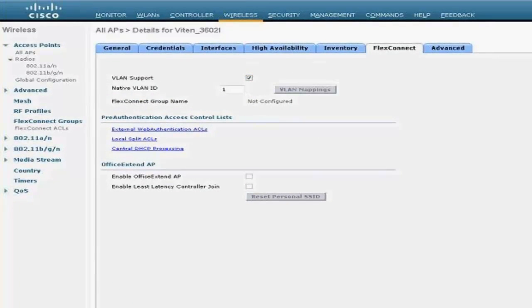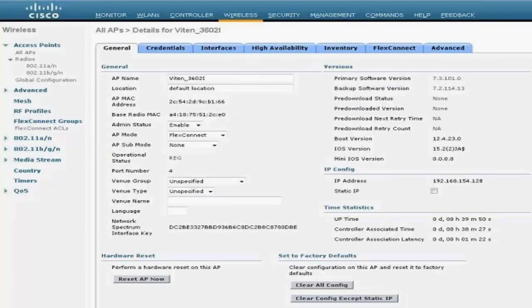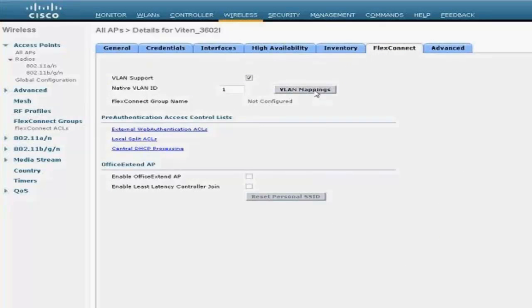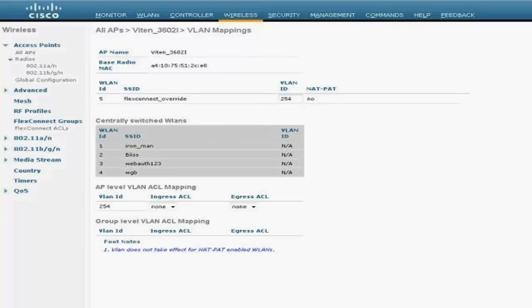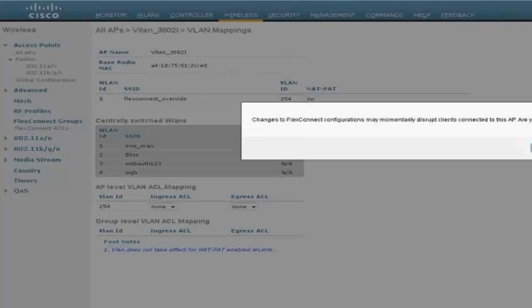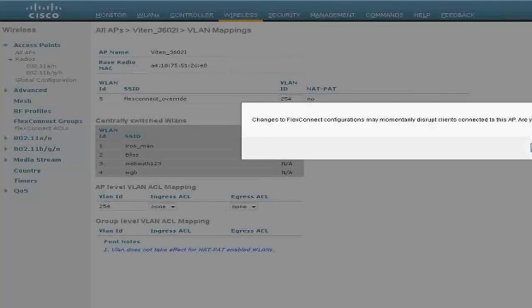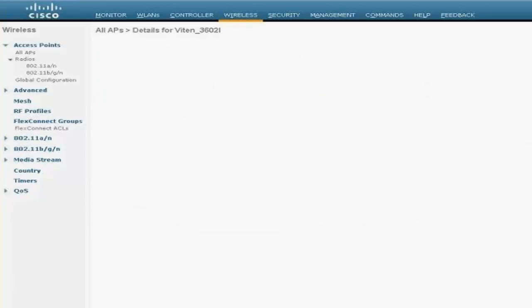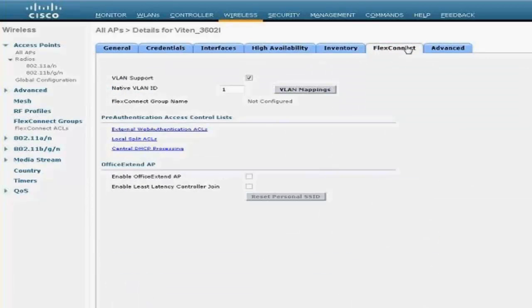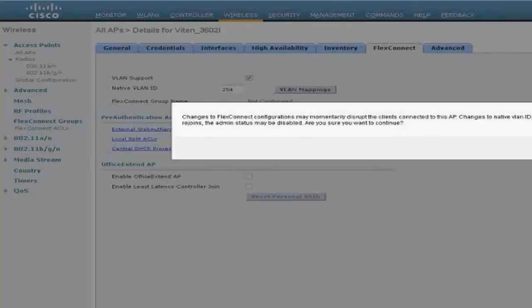Going back to my controller, the Wireless tab—I'm using a 3602 access point. It's in Flex Connect mode, and I don't have any VLAN assignments ready for now. So I'm going to enable VLAN support, add VLAN mapping, and my Flex Connect Override is on the native VLAN 254, and this is my native VLAN as well.